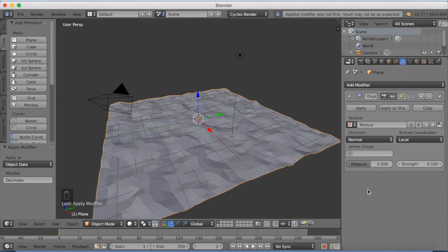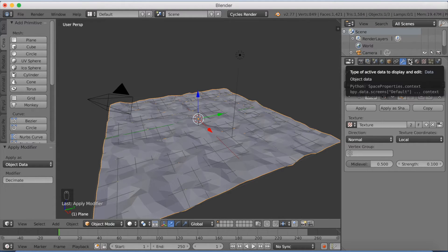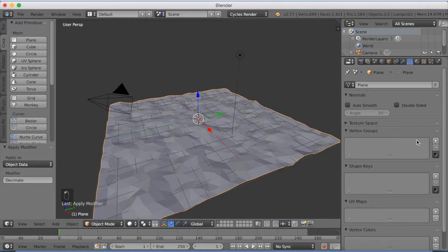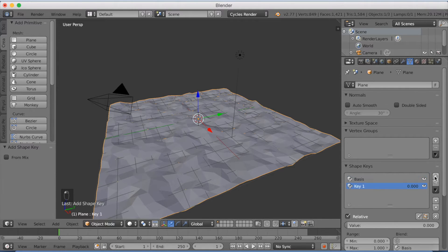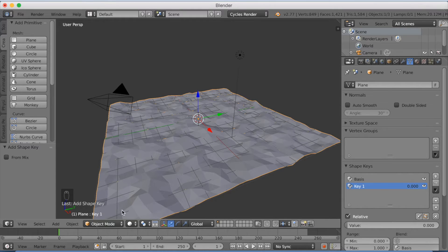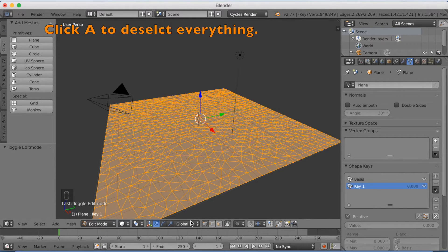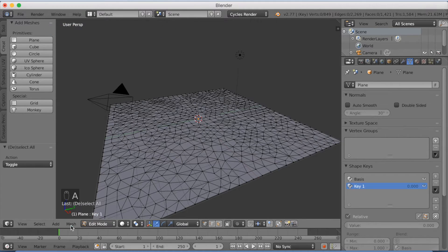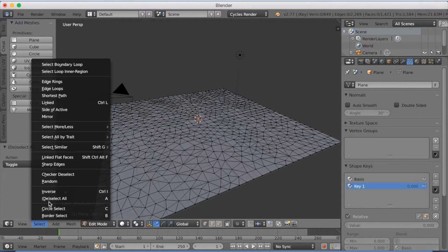And now we want to go into the shape keys because we're going to animate. So add two new shape keys. The first one is the basis, and the second one is the one we're going to change to make it into an animation. So click A to deselect everything, click select, and then click random.